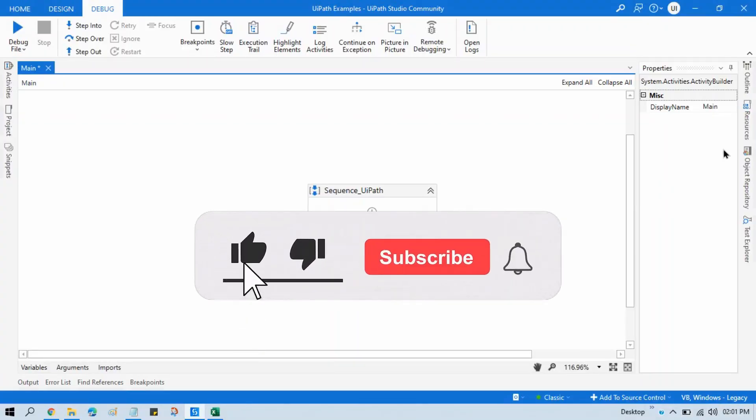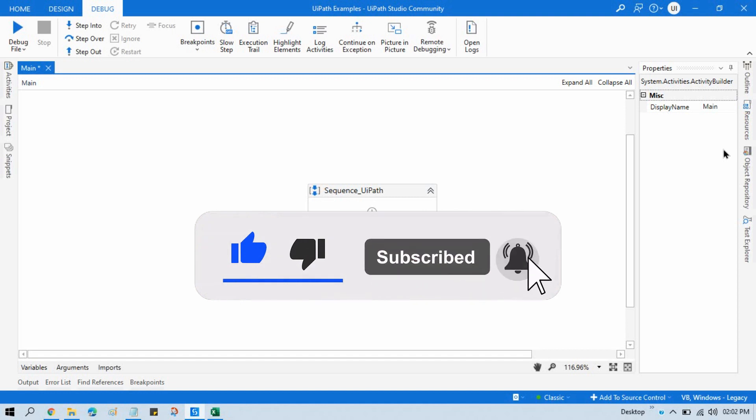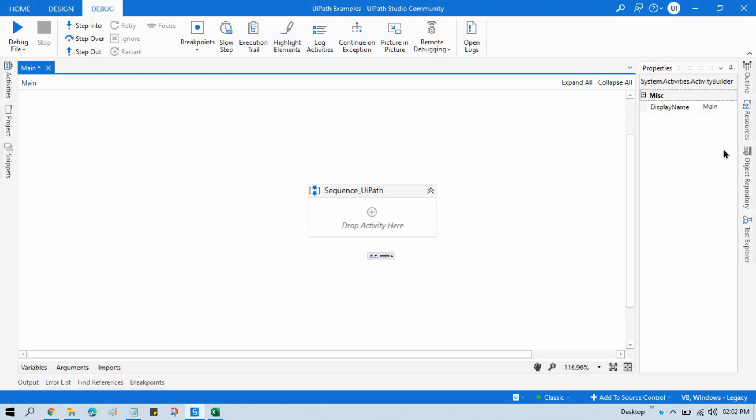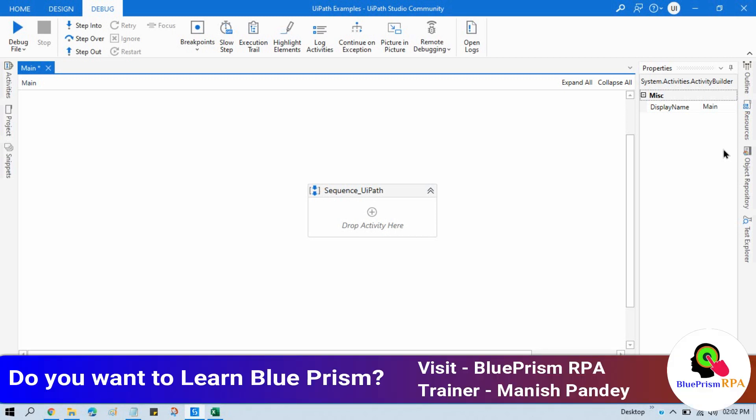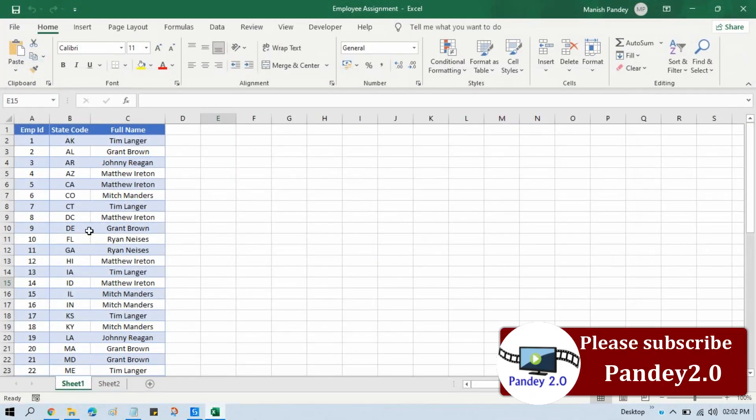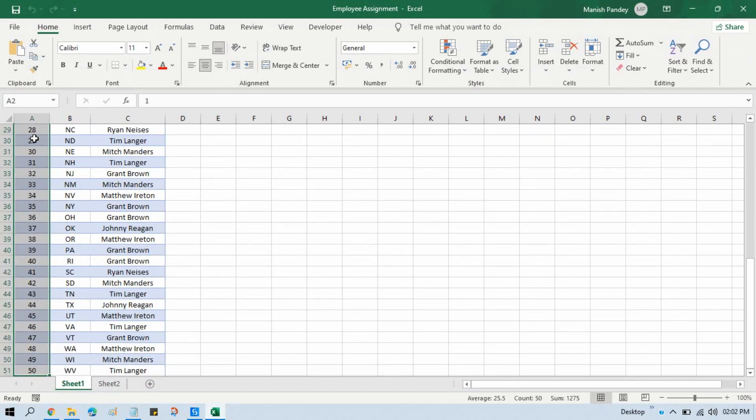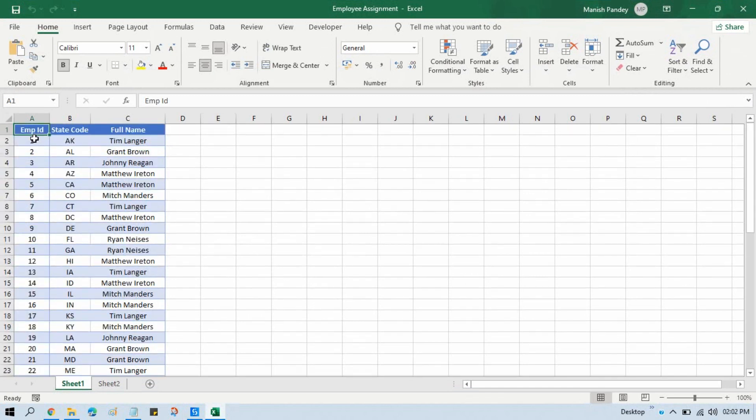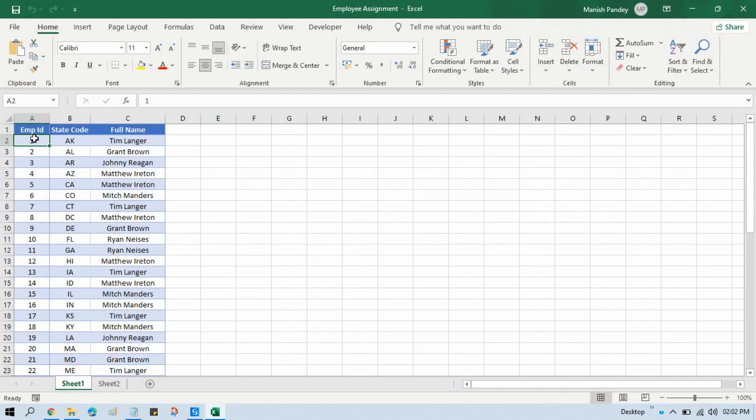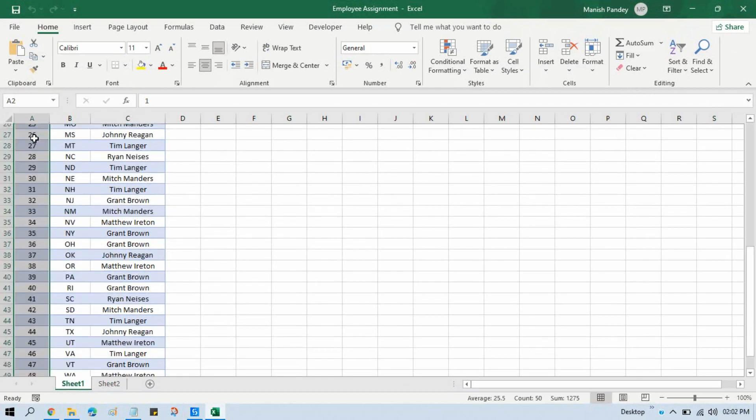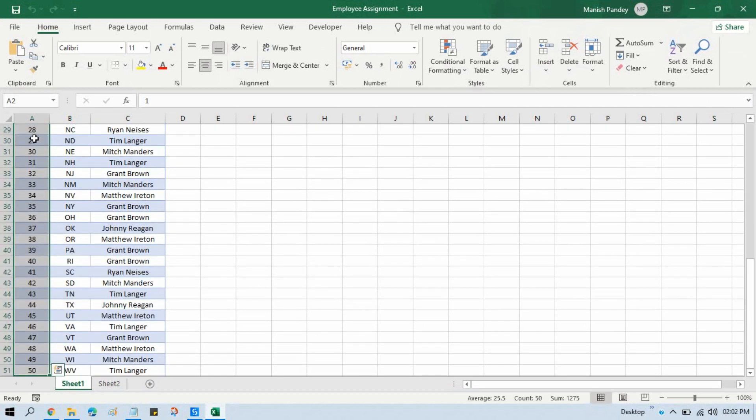Hi friends, this is Manish Pandey. Welcome back! In this video I'm going to show you how to count data table rows. Here you can see we have this Excel file and in this Excel file we have 50 rows. This first one is the header of this data, and we have 50 records available in this one.